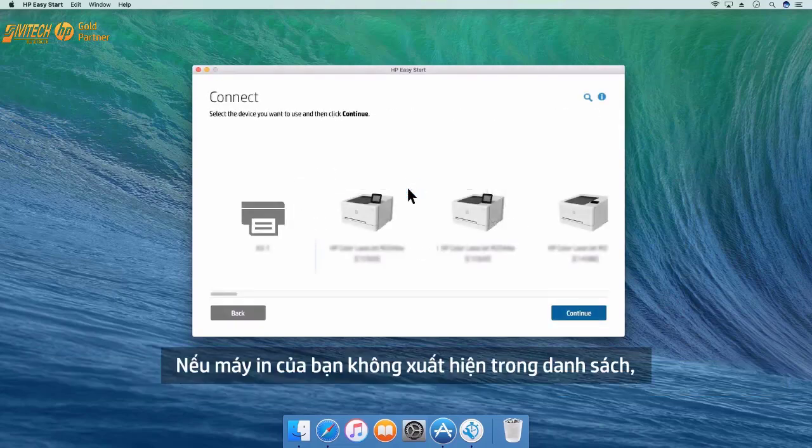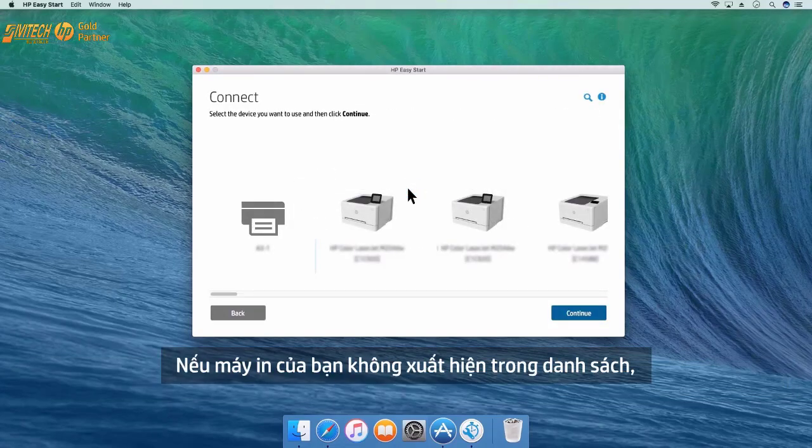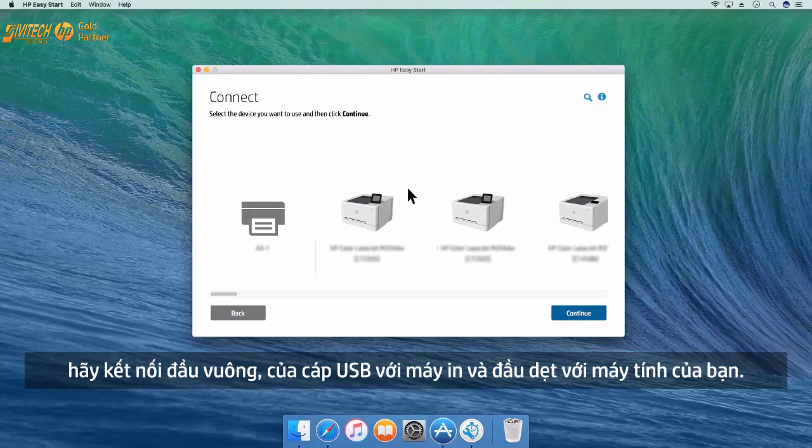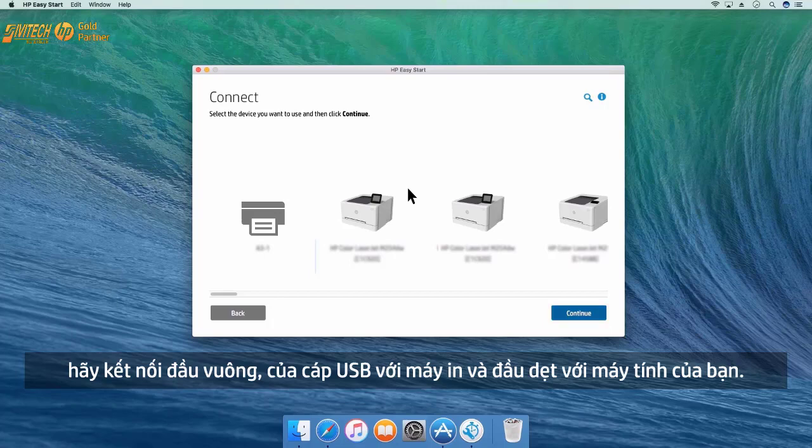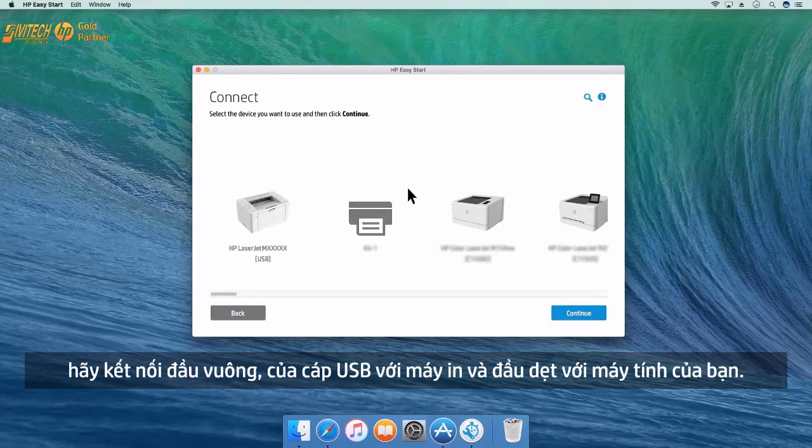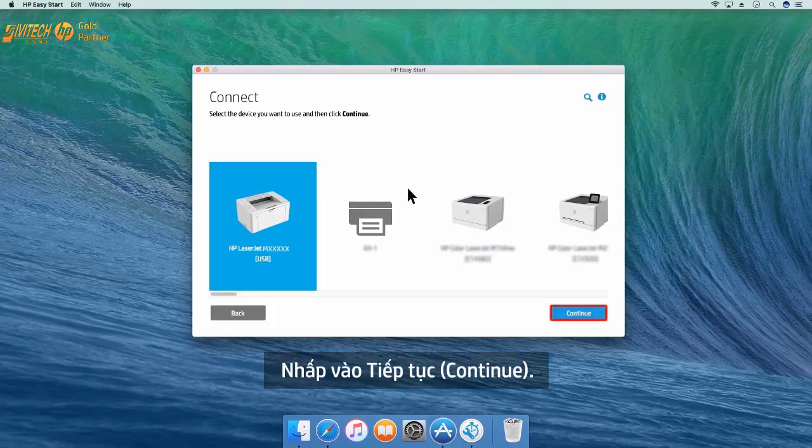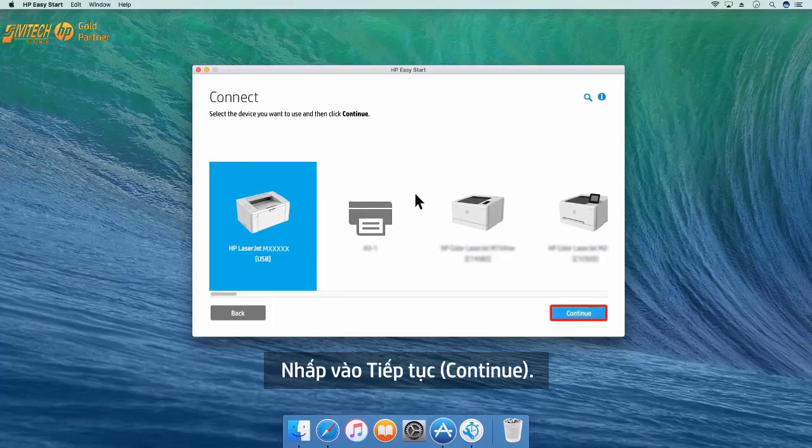If your printer does not appear in the list, connect the square end of a USB cable to the printer and the flat end to your computer. Click Continue.